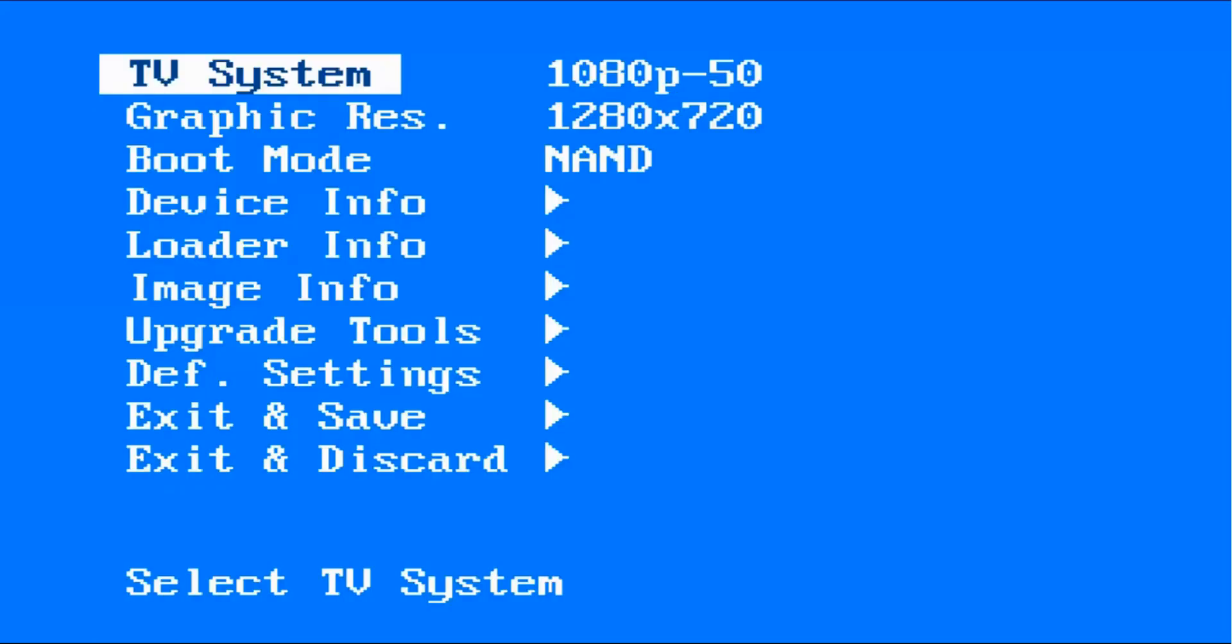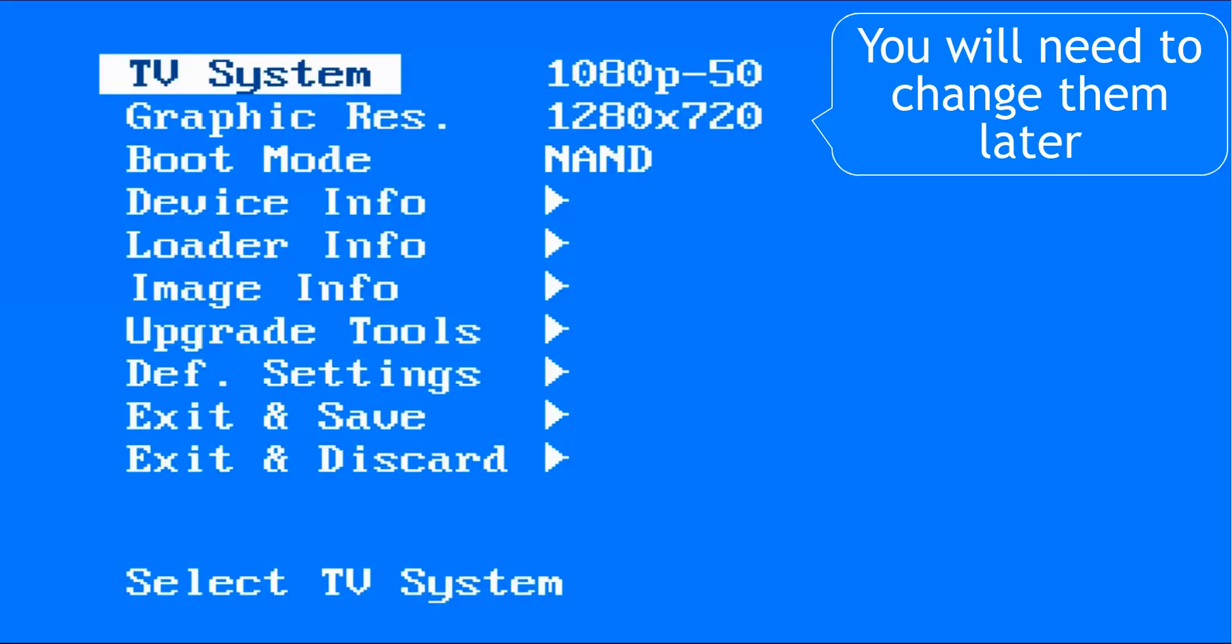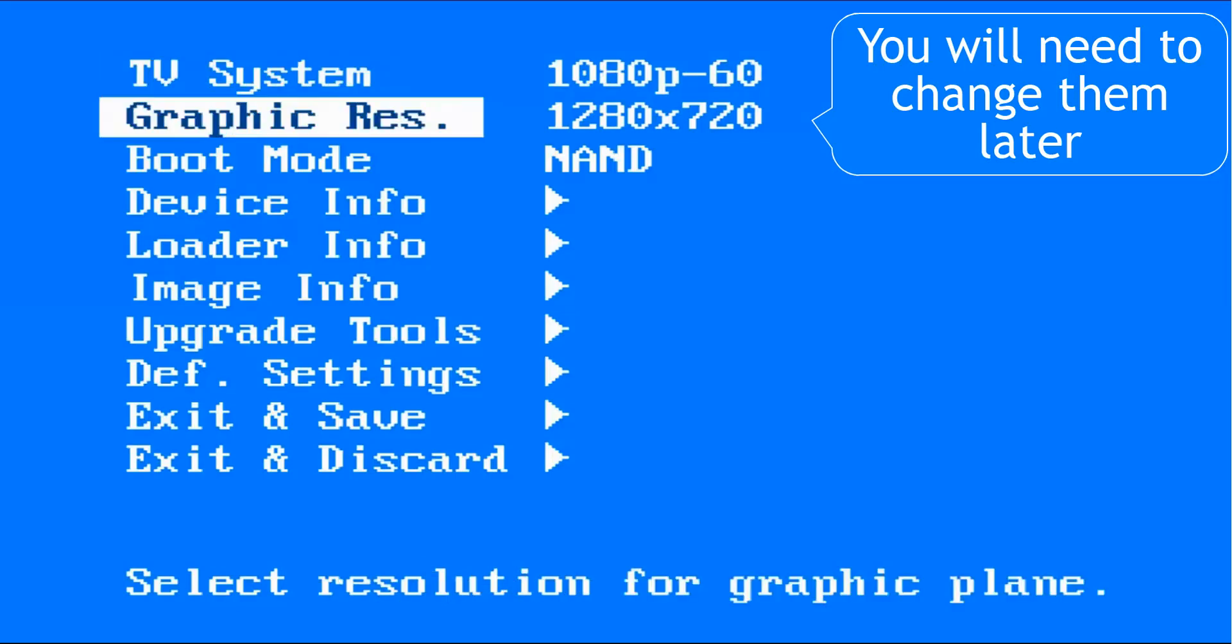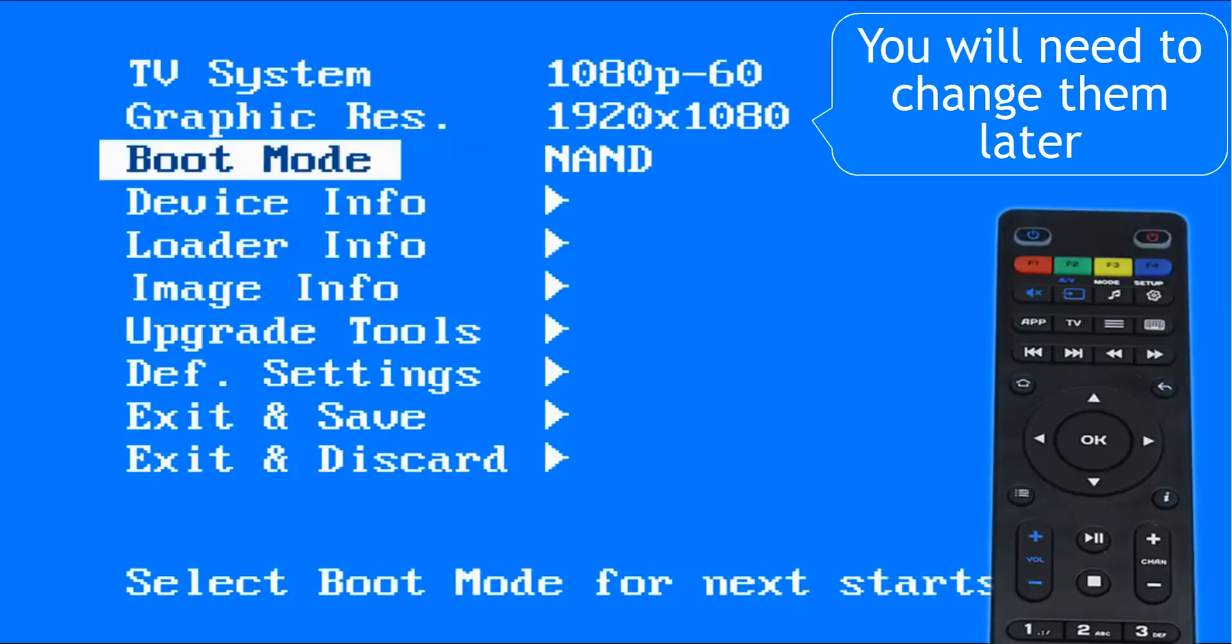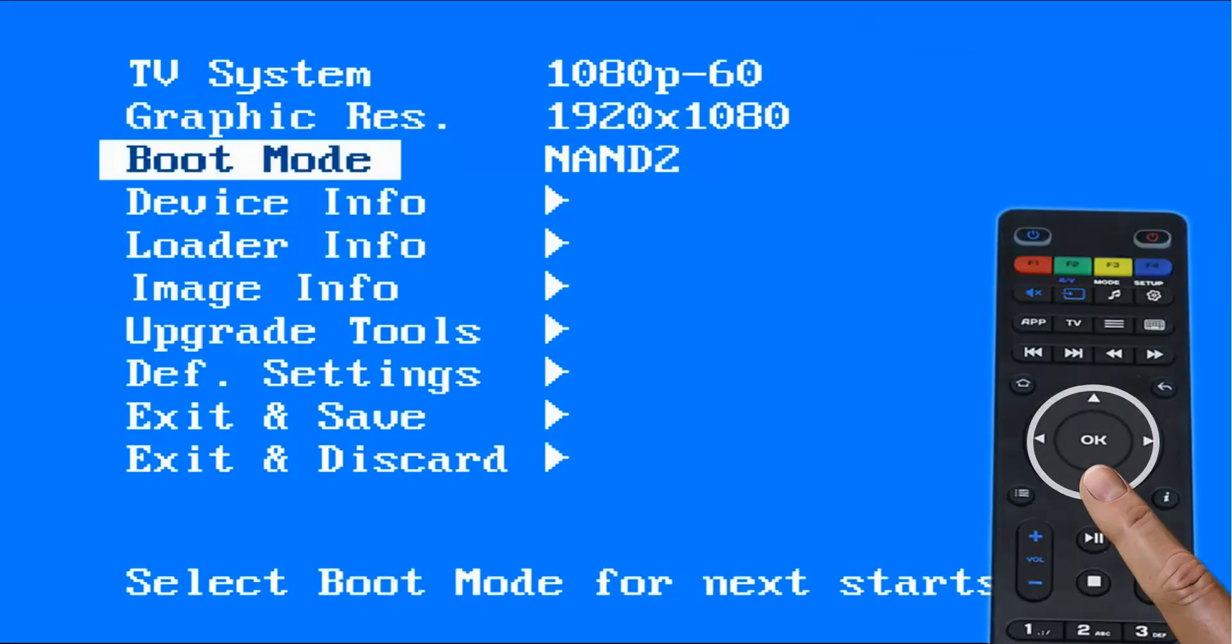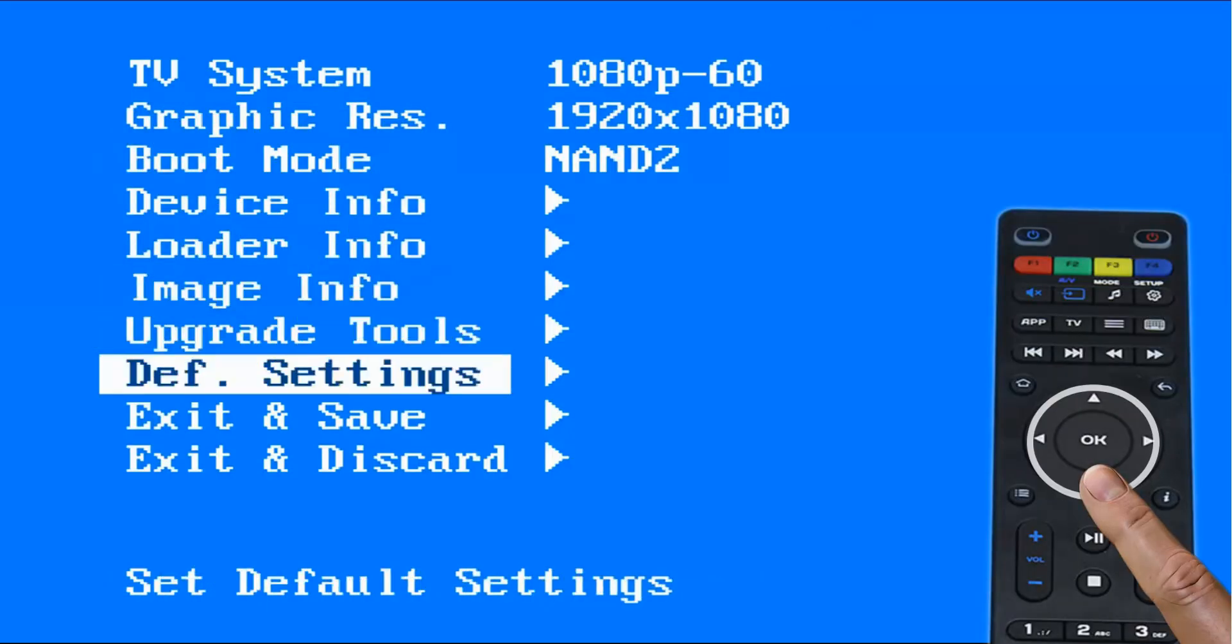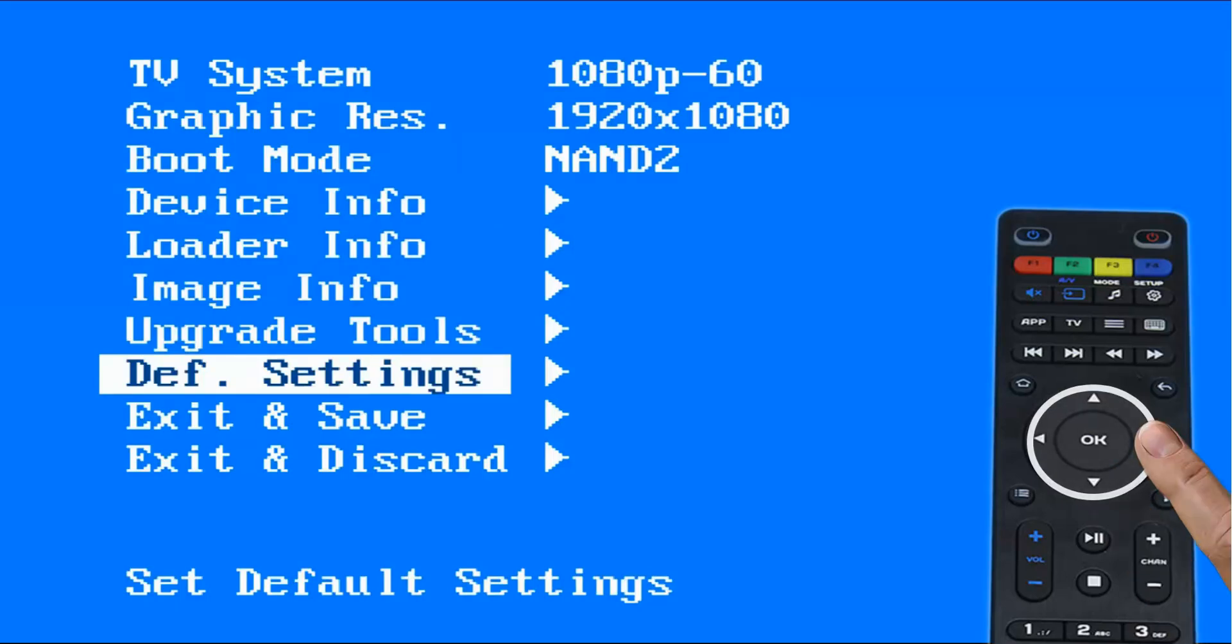Any changes you make here will be completely unnecessary at this time as they will be void after you select the default setting. However, the factory setting will only take effect after you save the changes. Navigate to def settings, press the navigation key to the right and then press OK.